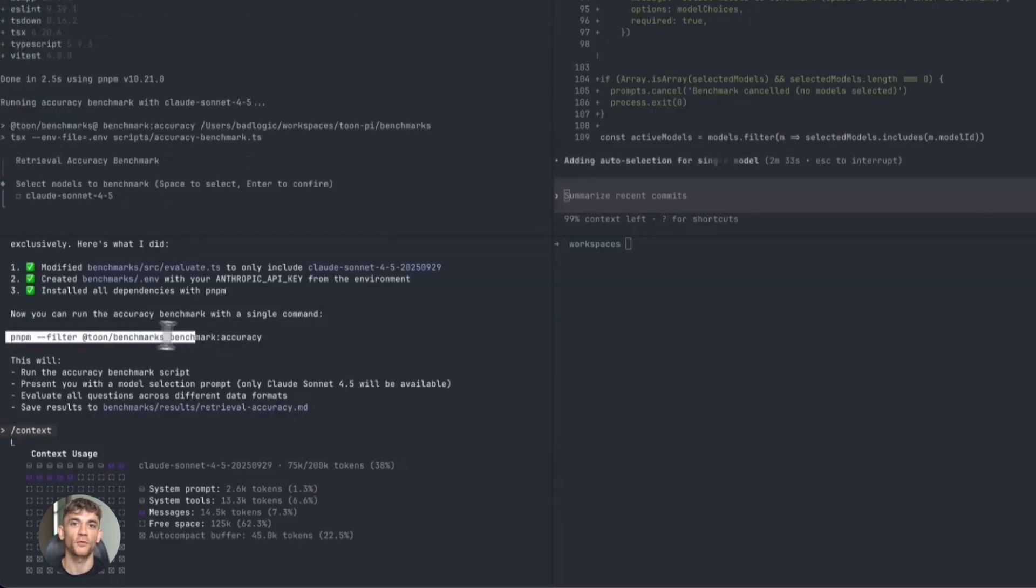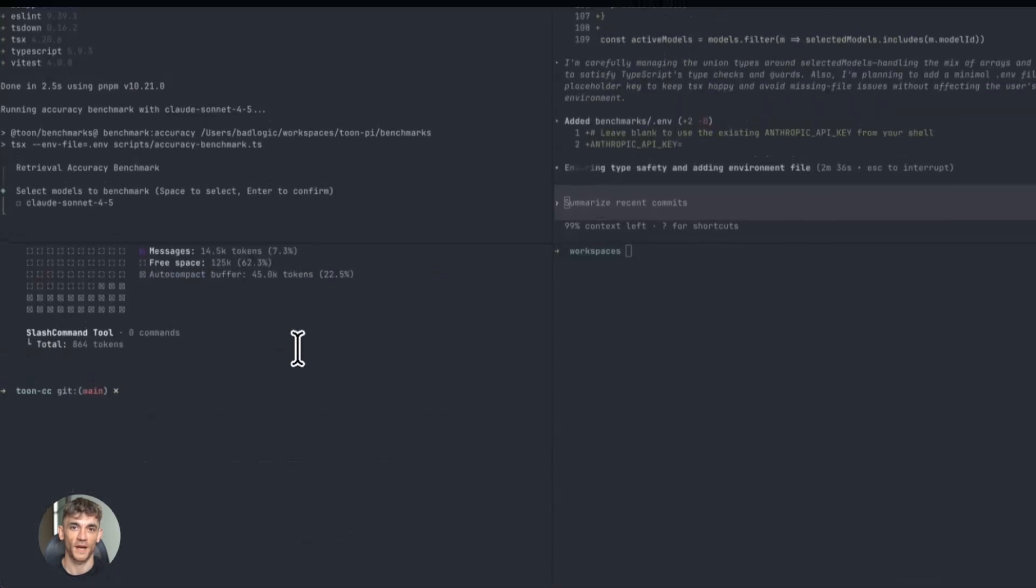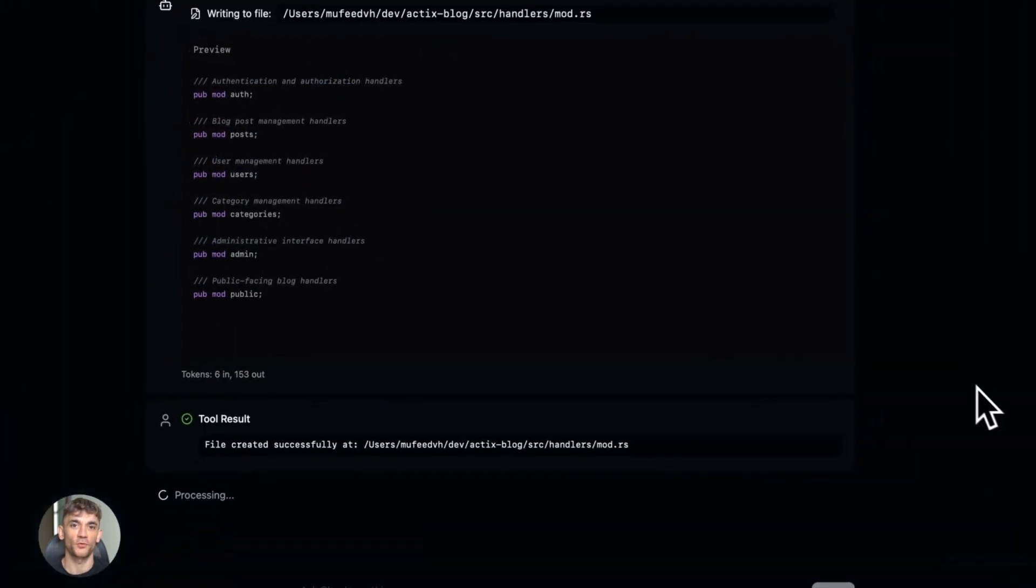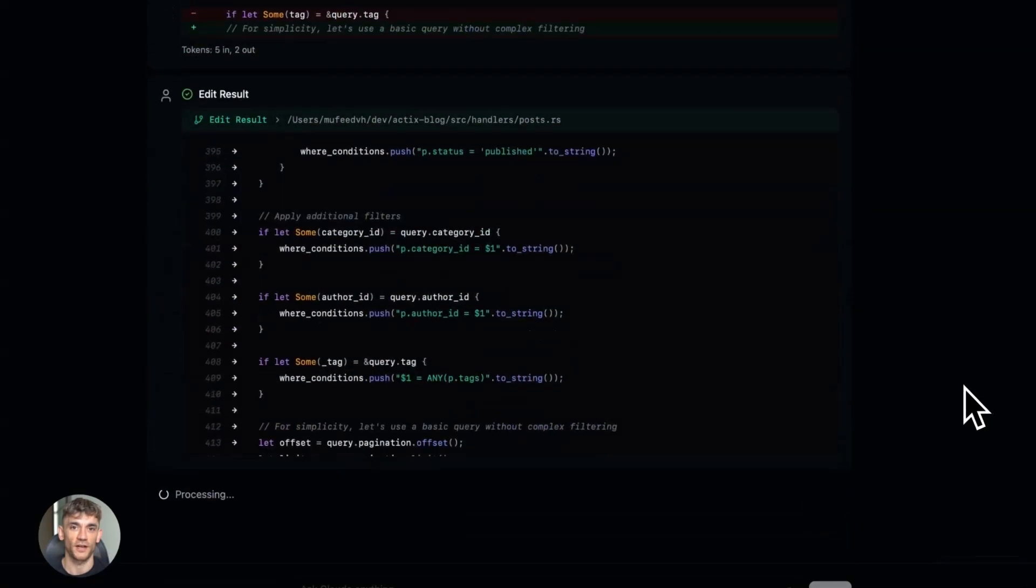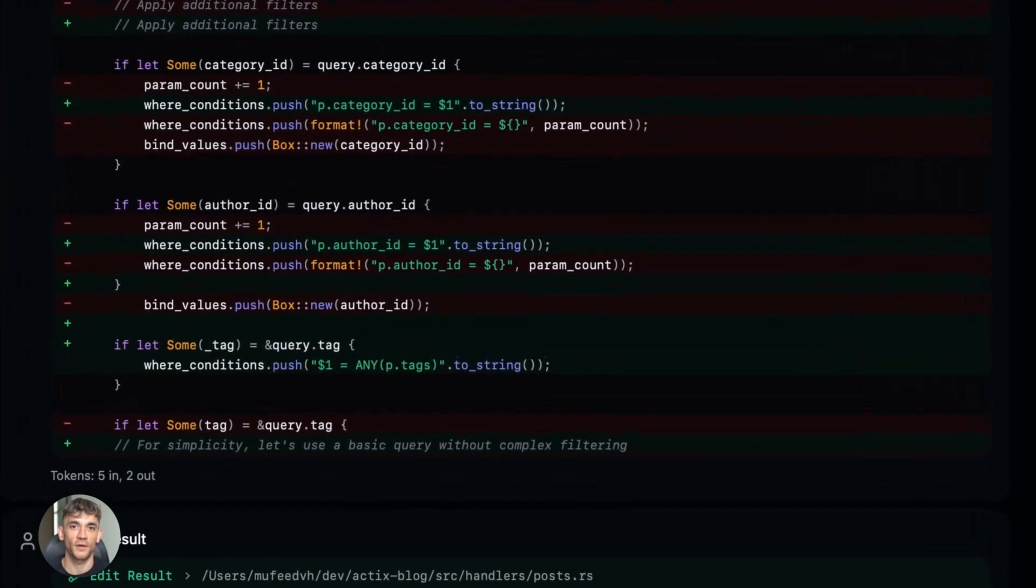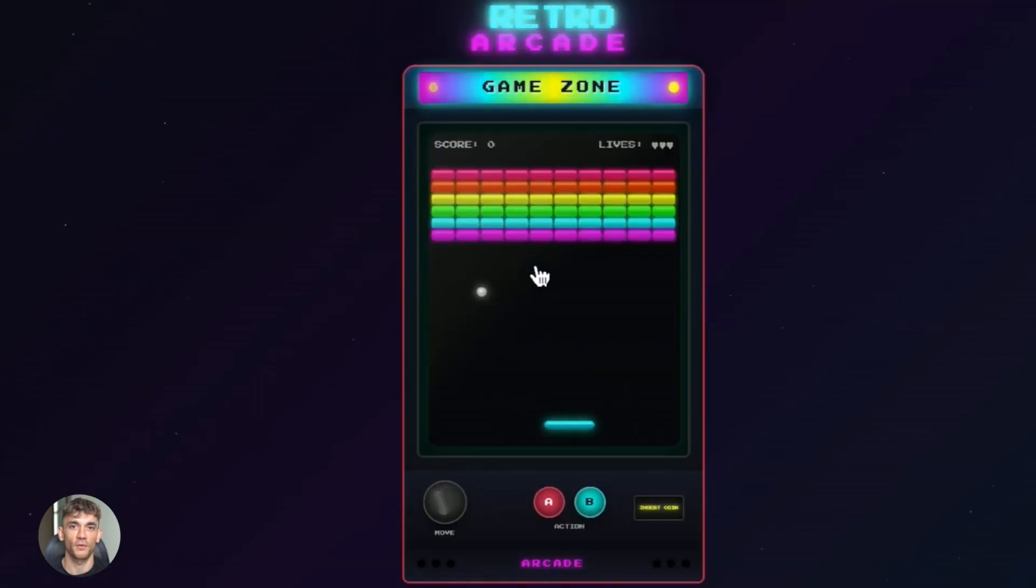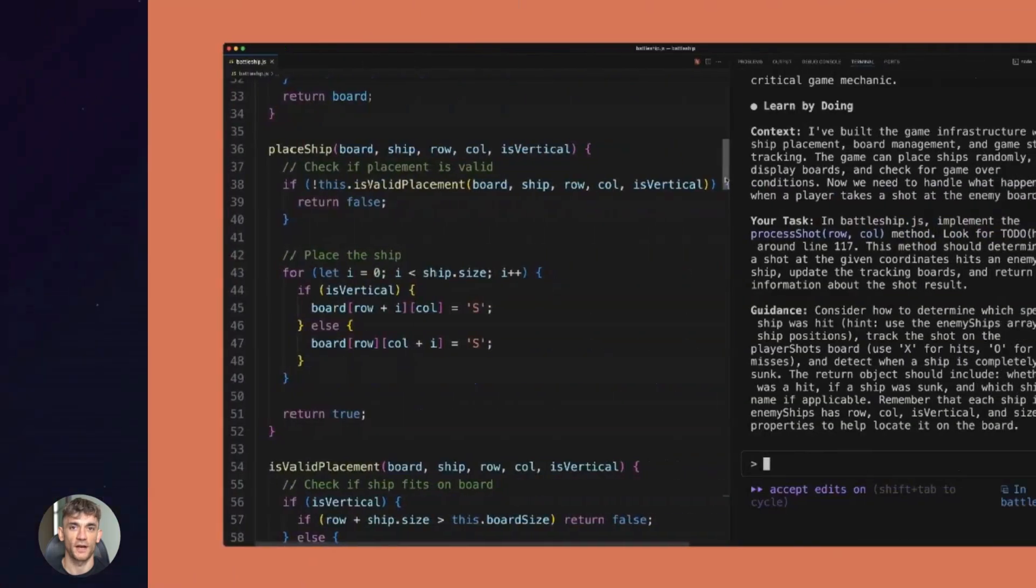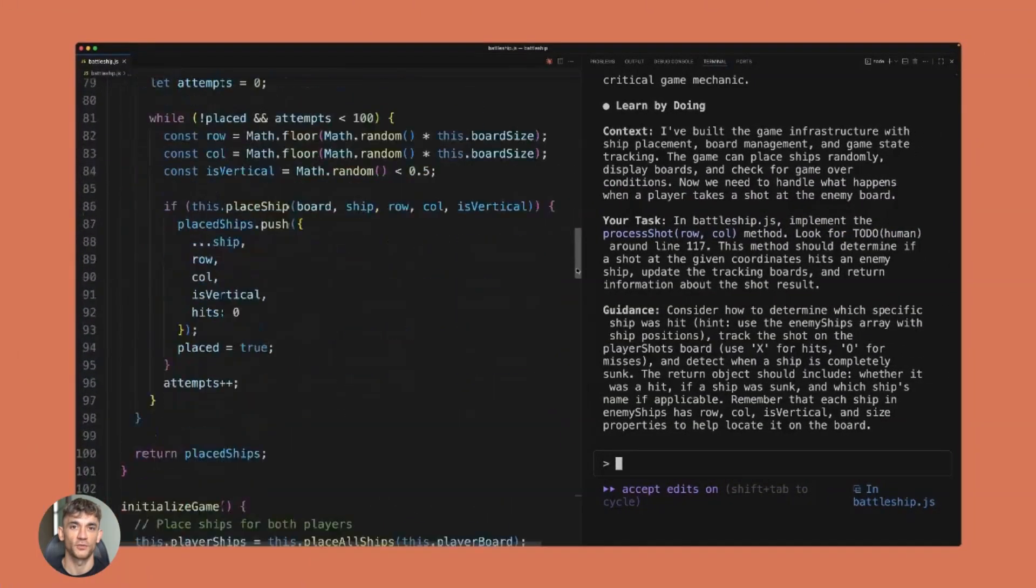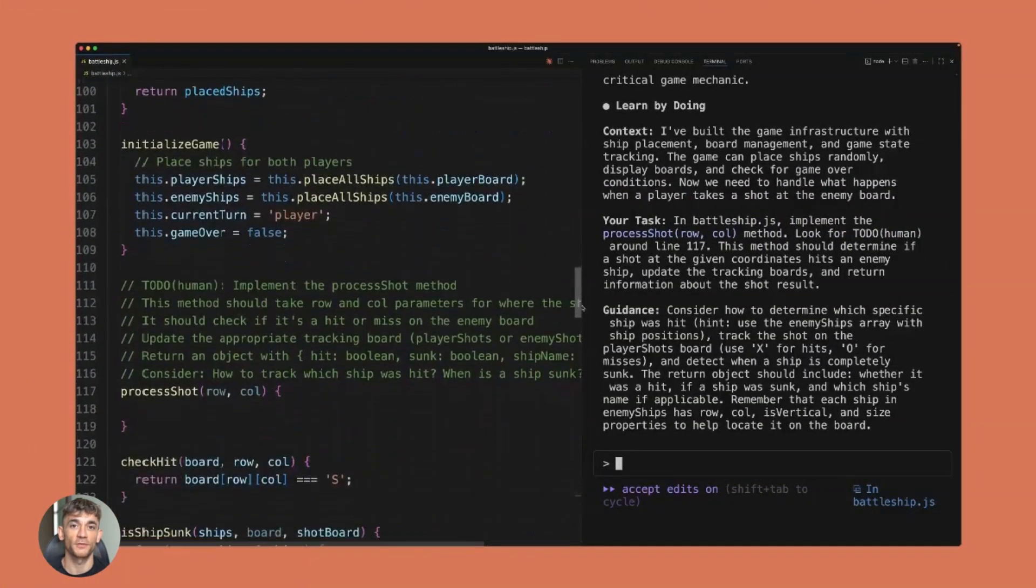And here's the thing about AI tools: they're not replacing programmers, they're making programmers more powerful. A good developer with Opus 4.5 can do the work of five developers without it. That's the multiplier effect—that's why this matters. For creative people, this opens new doors. Want to build a game? Opus 4.5 can help. Want to make a website for your art? It can do that. Want to automate something annoying? It can handle it.